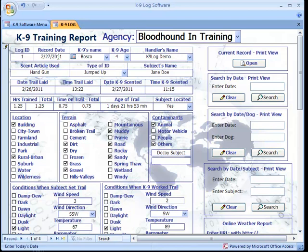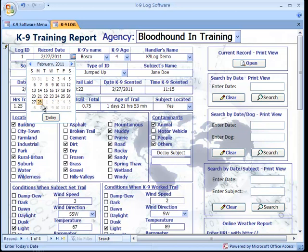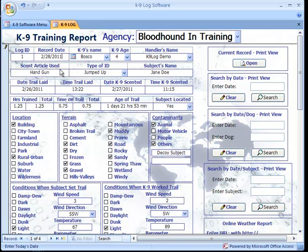Selecting or clicking on the record date lets us utilize the calendar function where we can select the month and day and assign it to the record just by simply selecting it.